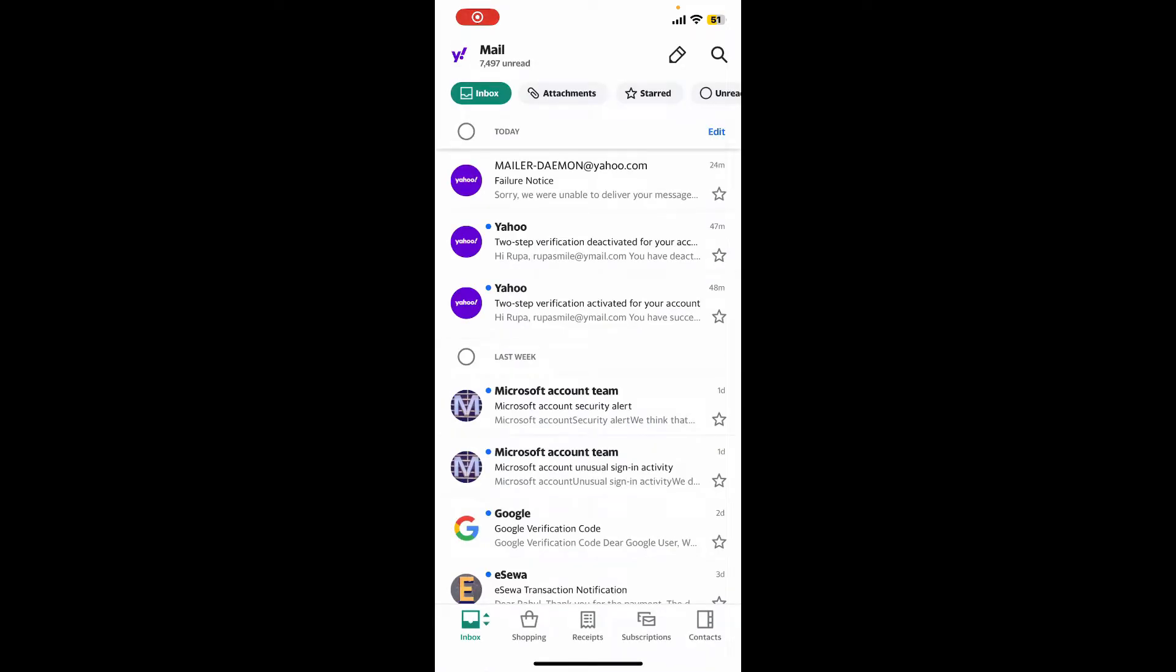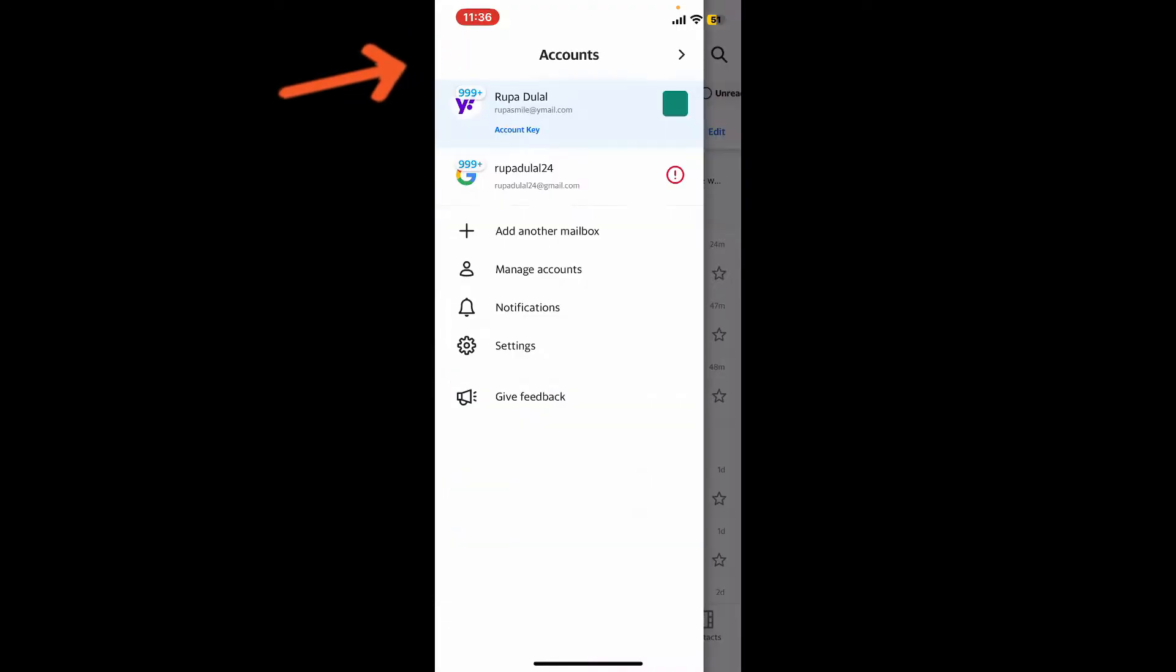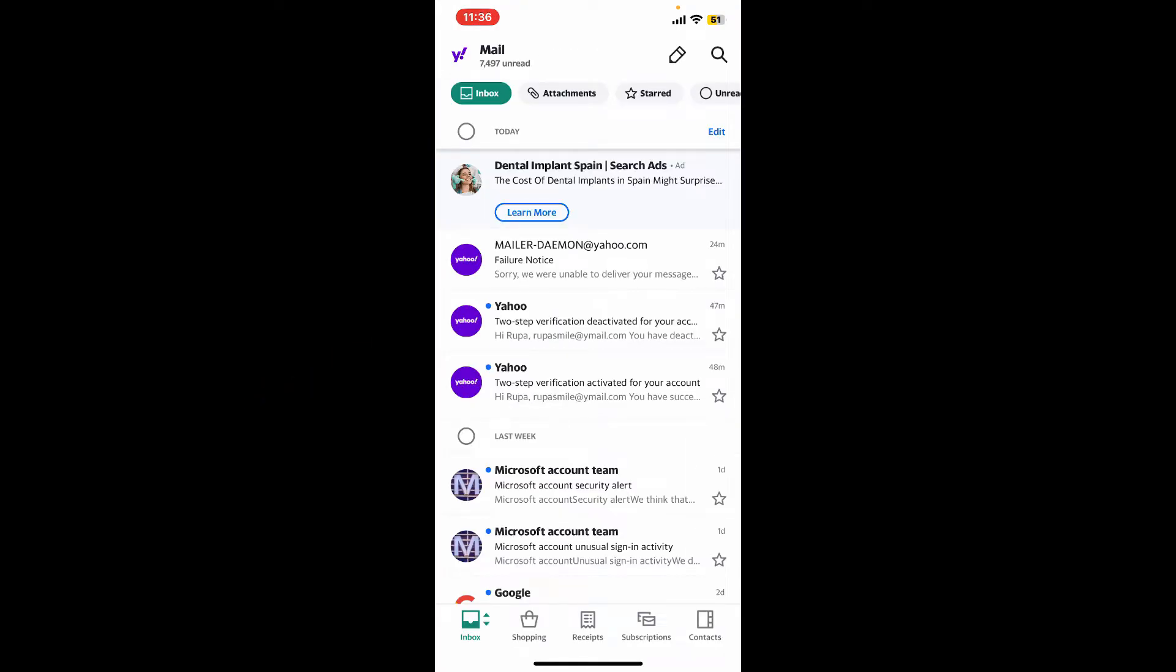Tap on the Yahoo Mail icon at the top left hand corner. Now, soon after you do that, from the options displayed on the screen, tap on settings.